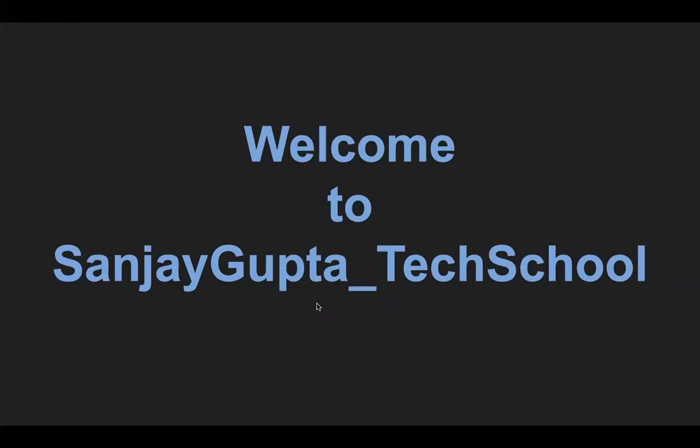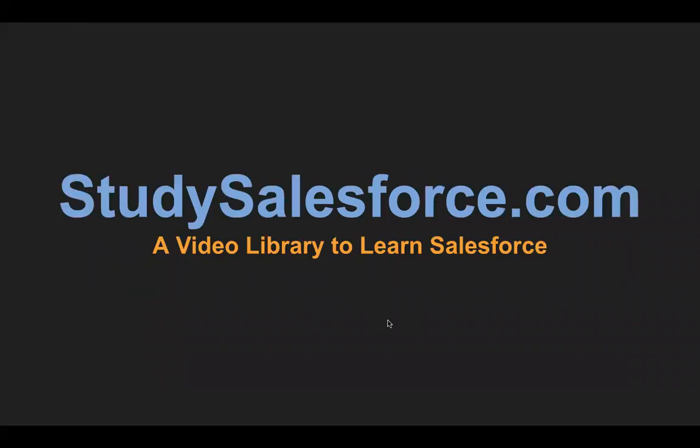Hello, everyone. I'm Sanjay Gupta. I welcome you on Sanjay Gupta Tech School. StudySoulSalesforce.com is my website or video library to learn Salesforce.